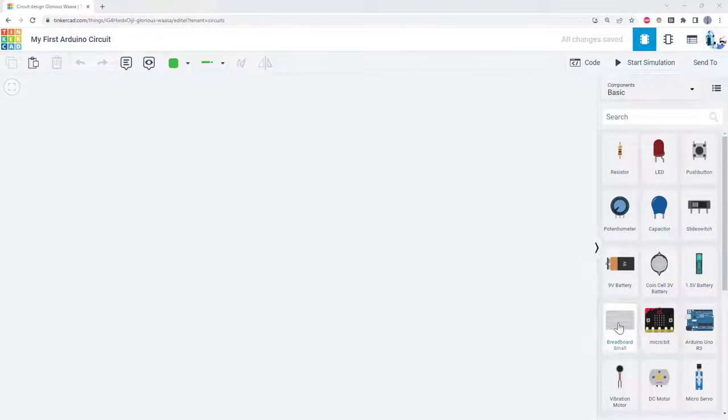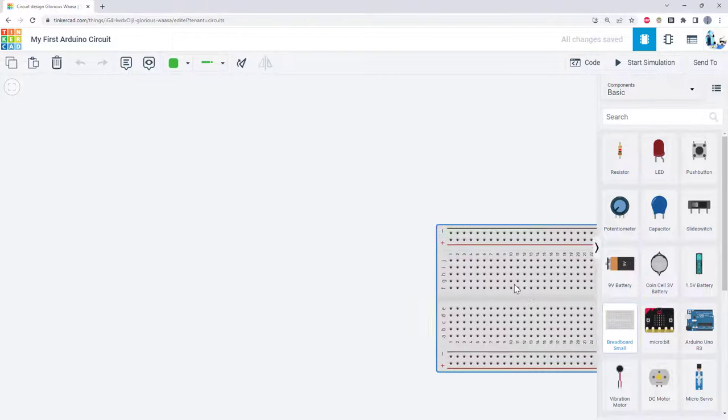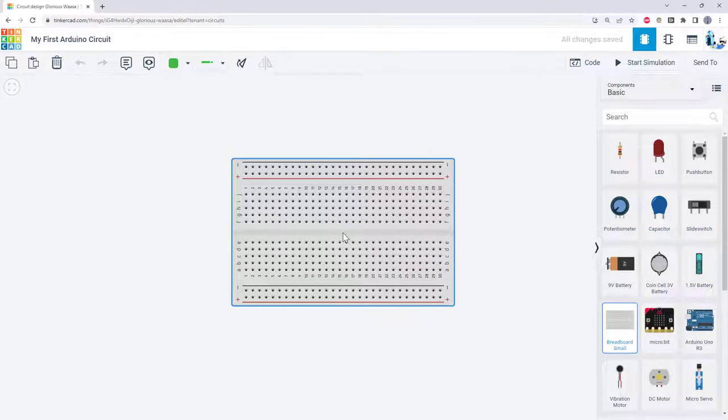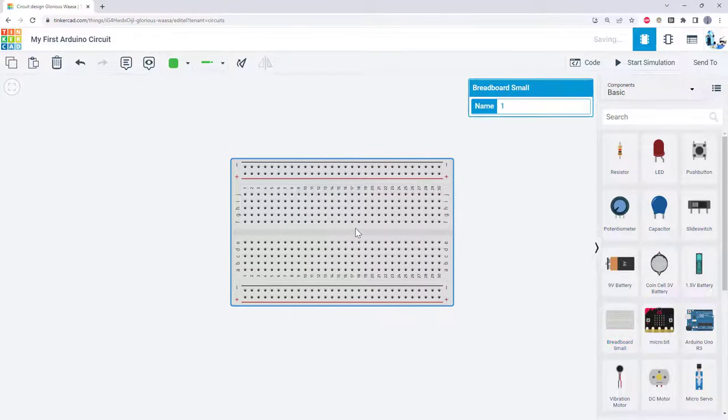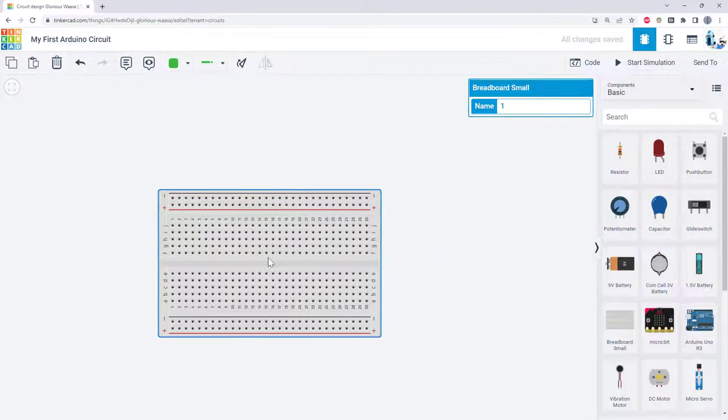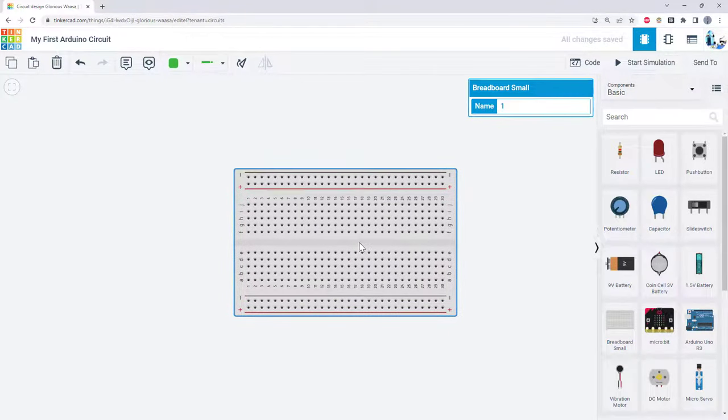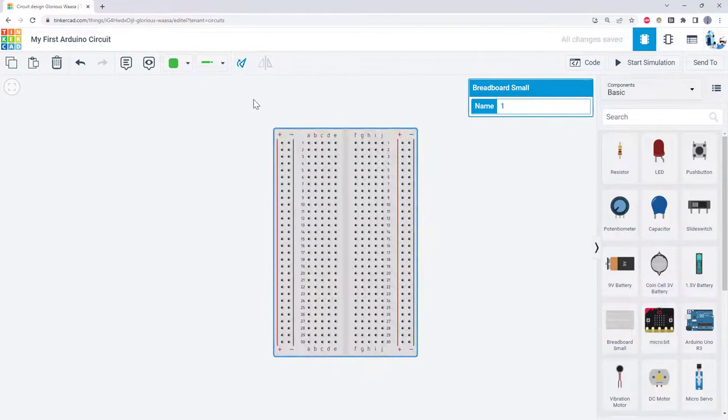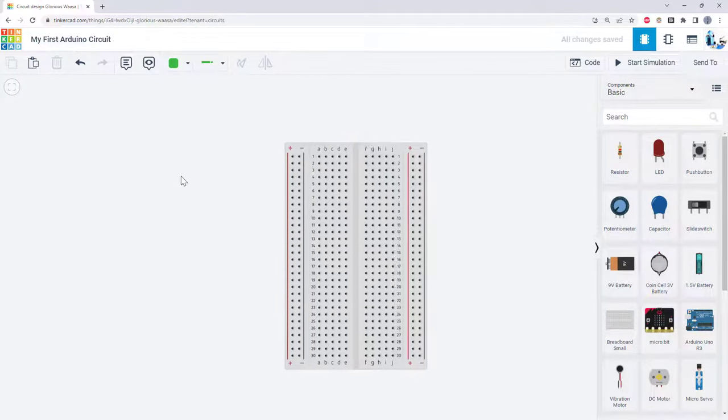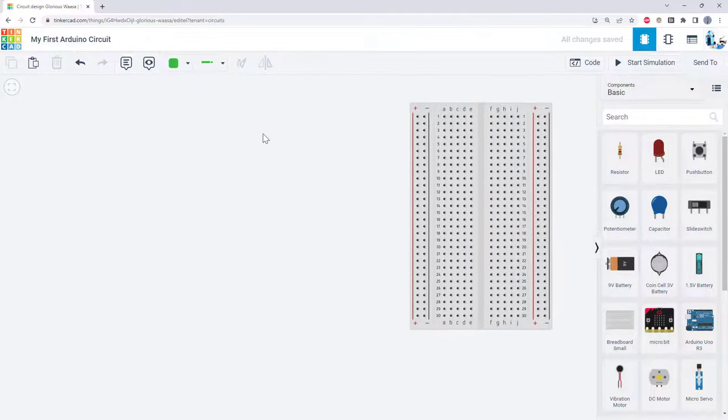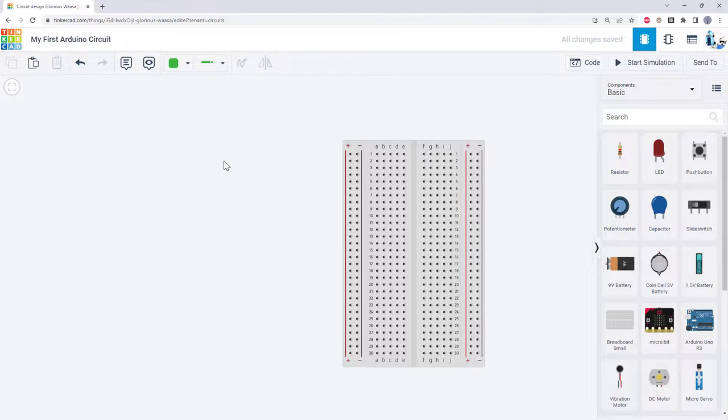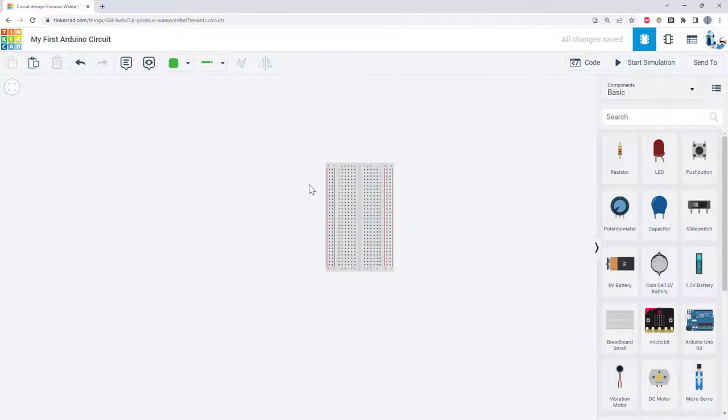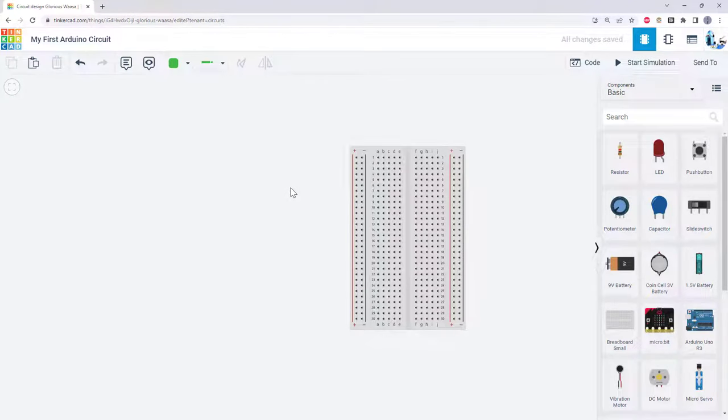To add a part to the work area, click and drag it from the parts library. You can then click it and drag it to move it around, and use the rotate button to rotate it. You can click a blank area on the canvas and drag to move your view, and use the mouse wheel to scroll in and out.